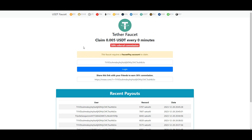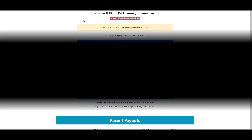In the next video I will also find a USDT faucet because that's one of the most popular cryptos with my referrals. Thanks a lot for your support and see you in the next video. Bye bye.